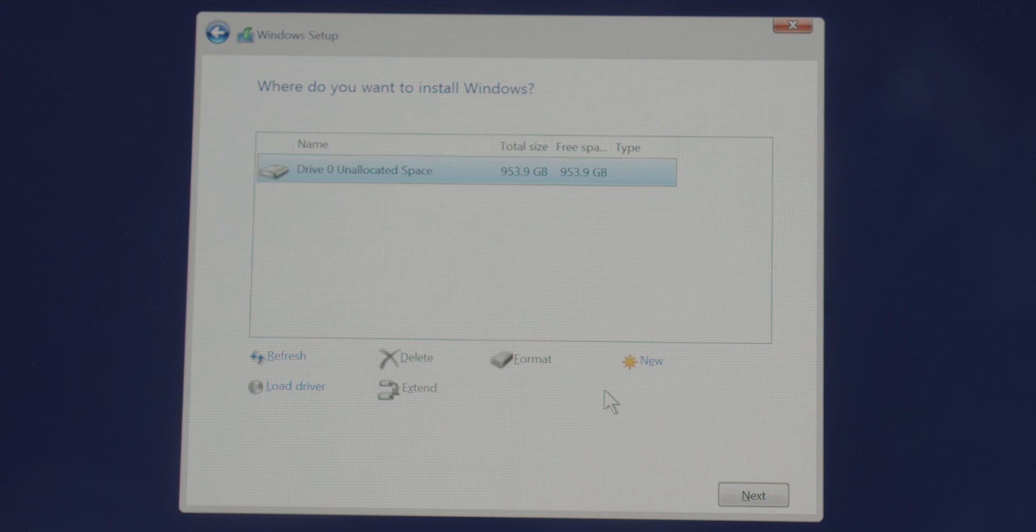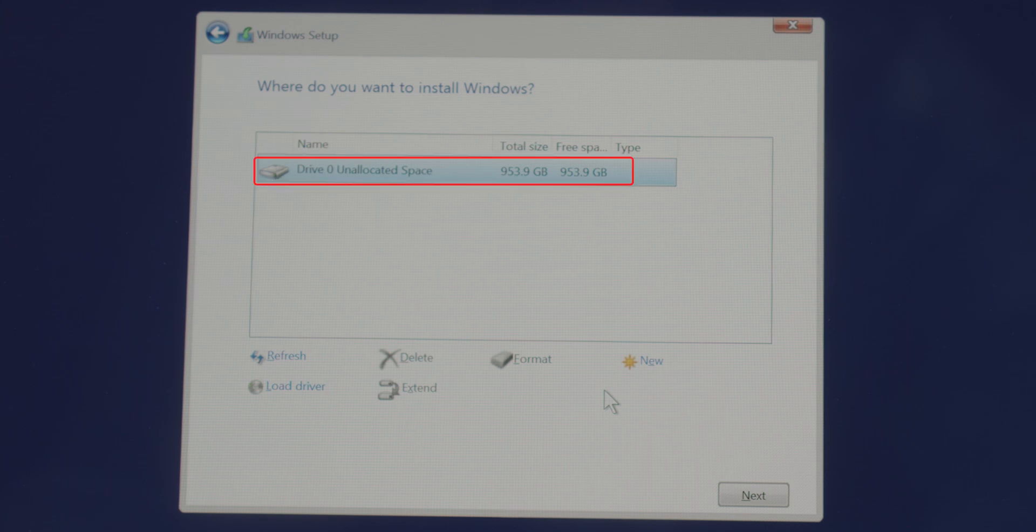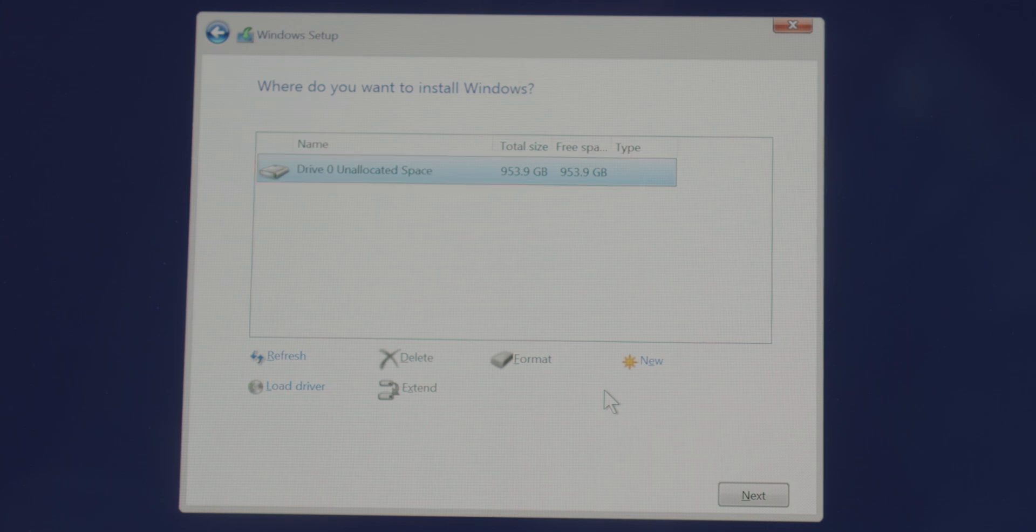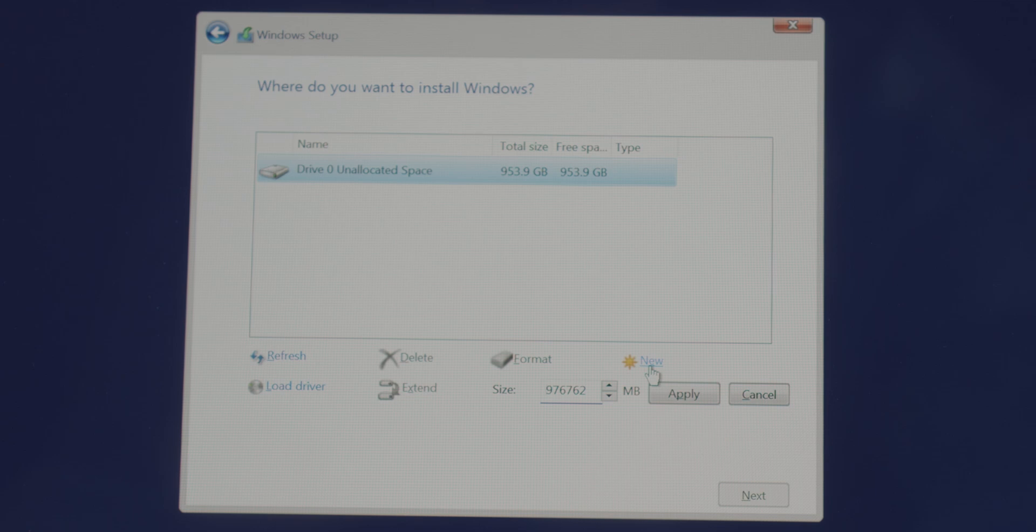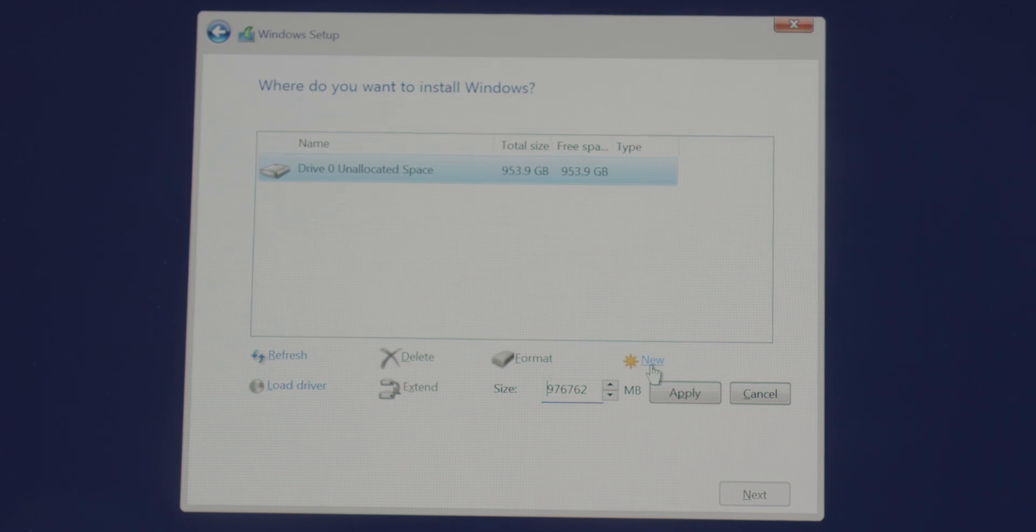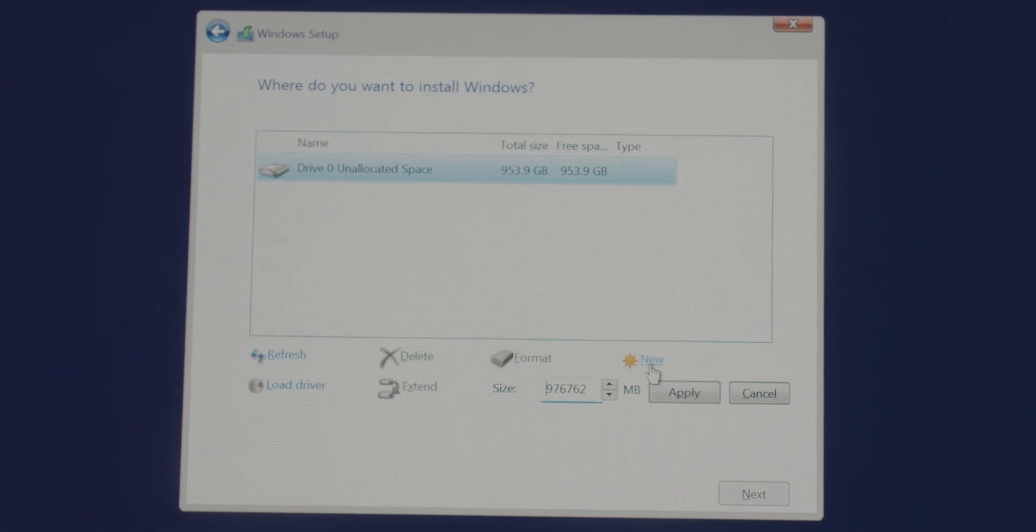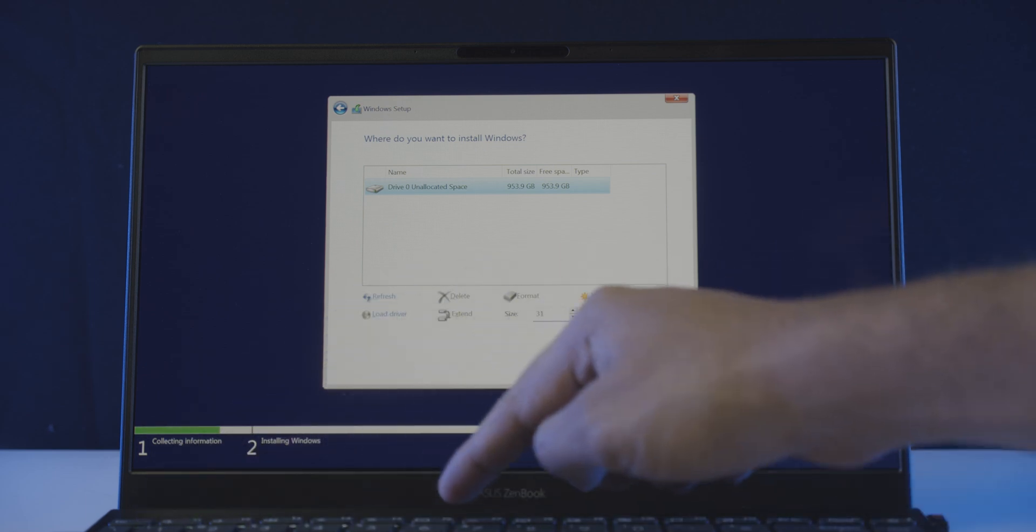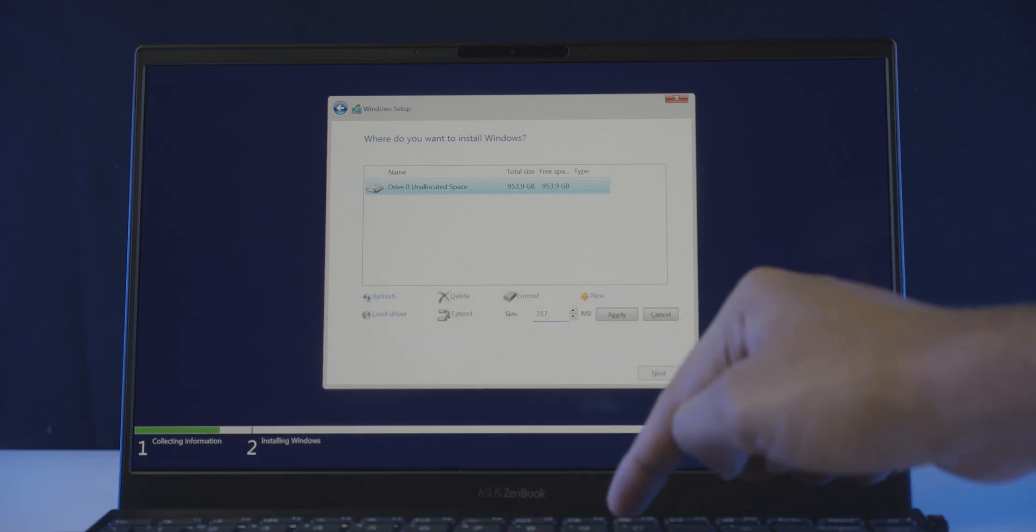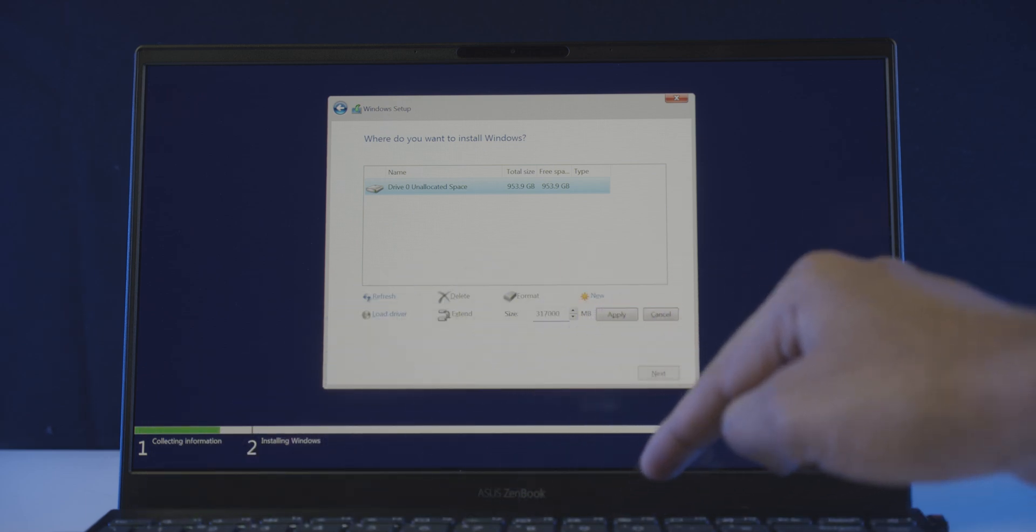Now I'm going to show you how to create the local disks that we need from this available unallocated space. So go ahead and select the whole unallocated partition, then choose new. Which will open this box, where you can enter your desired drive size. I would like my first primary partition to be 300 GBs, out of the available 953 GBs, where I'm hoping to install Windows 11. So let's type in 317,000 MB, which is roughly above 300 GBs.